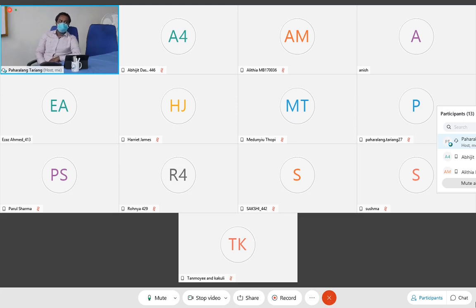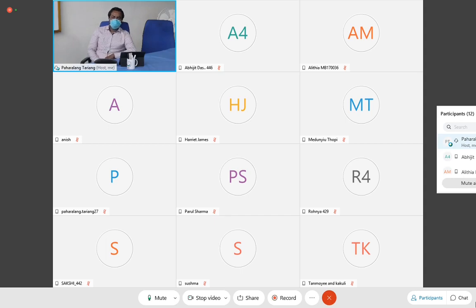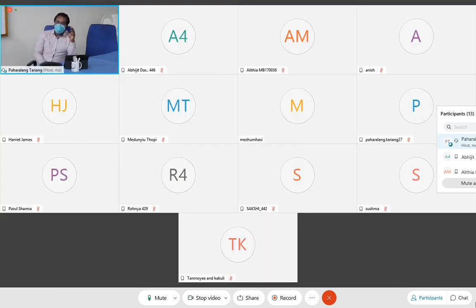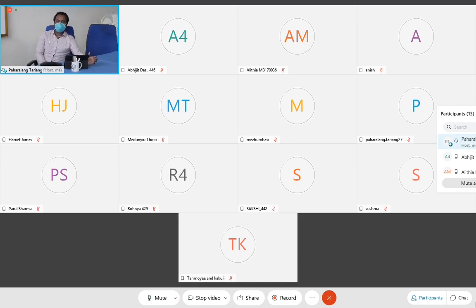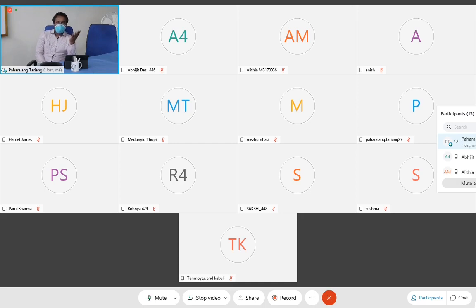The most common presentation of appendicitis is pain in the right iliac fossa. Apart from that, we also see nausea, vomiting, and sometimes fever, but fever is usually late. A patient presenting with right iliac fossa pain, fever, and vomiting might also have gastroenteritis. The differentiating sequence is: in gastroenteritis, diarrhea comes first followed by pain, but in appendicitis you get nausea and vomiting followed by pain.